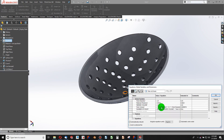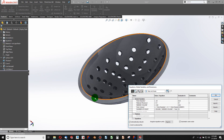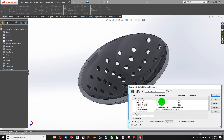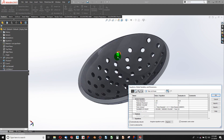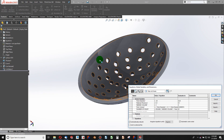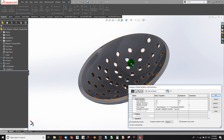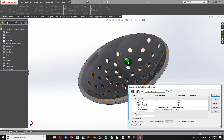Likewise, I can manage equations again and change my material thickness from 0.0625 to 0.1 inches. After rebuilding, my material becomes thicker. I can also change my needed volume to something like 3 inches squared, and the number of holes increases to satisfy that parameter. There are a number of things you can do that will be very beneficial in speeding up a design process.